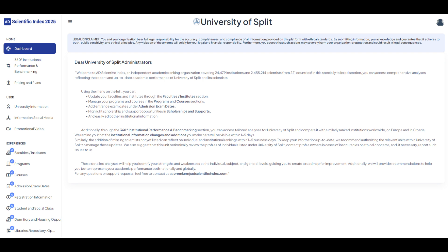On the home page you can view and update your university's academic data. From the left menu you can manage faculties, programs, courses, scholarship opportunities, and more.